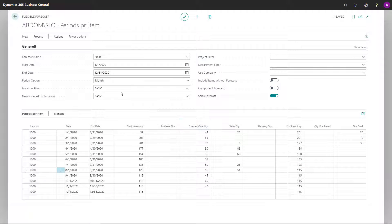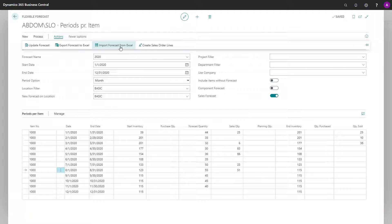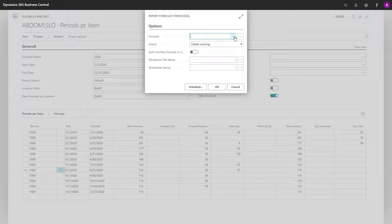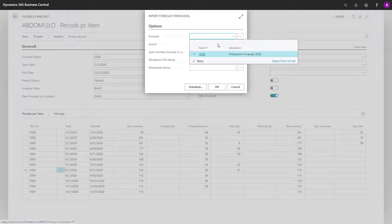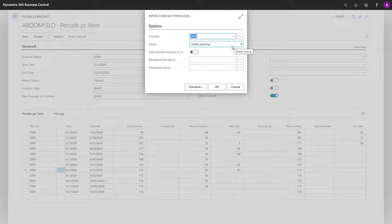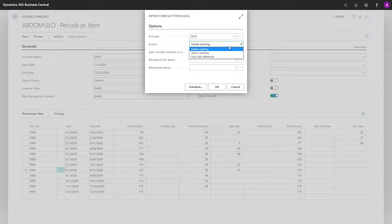When you import the Excel sheet from Excel, after modifying it or giving it to a salesperson or whoever is doing the forecast, you can select the forecast you want to update. Then you can select the action whether to delete existing forecasts in the specific period.